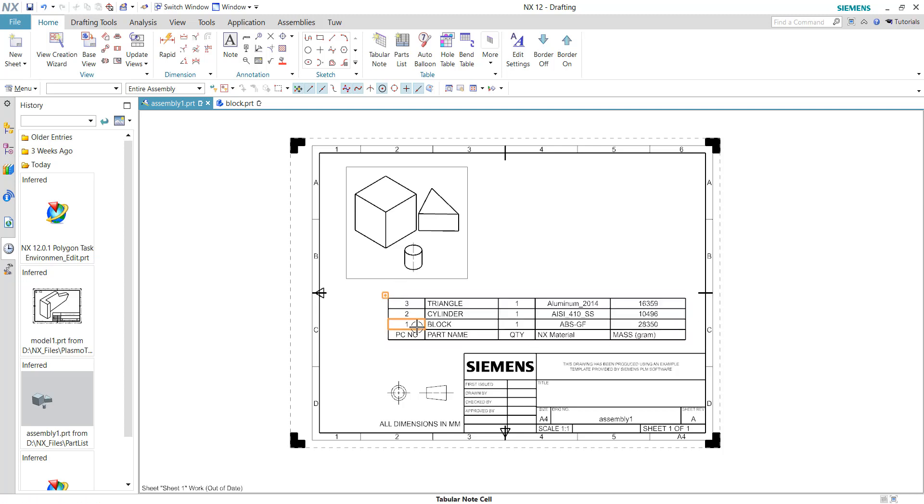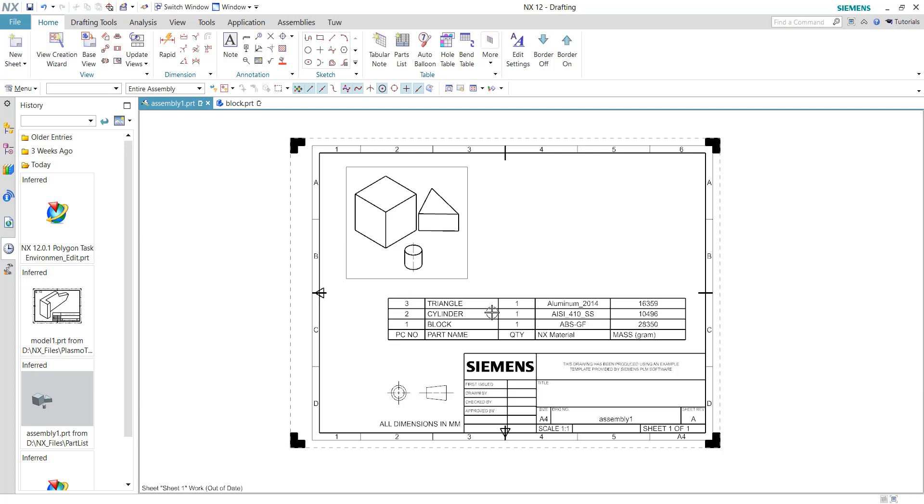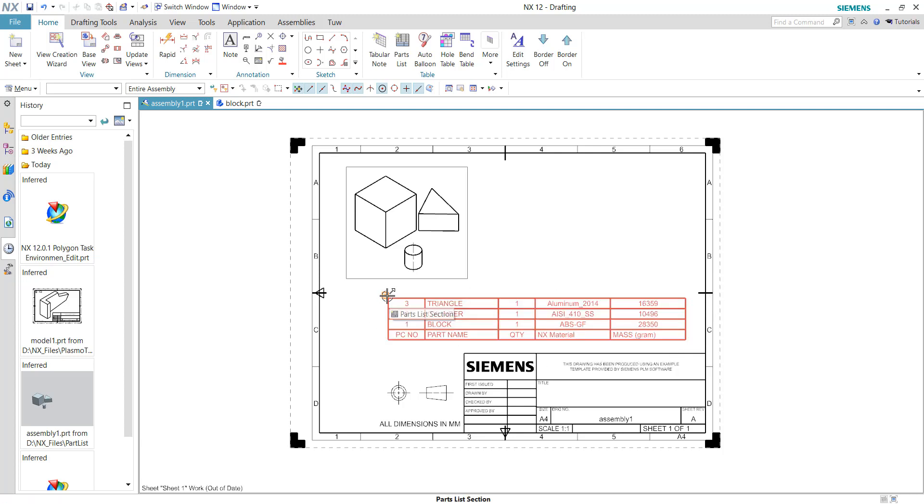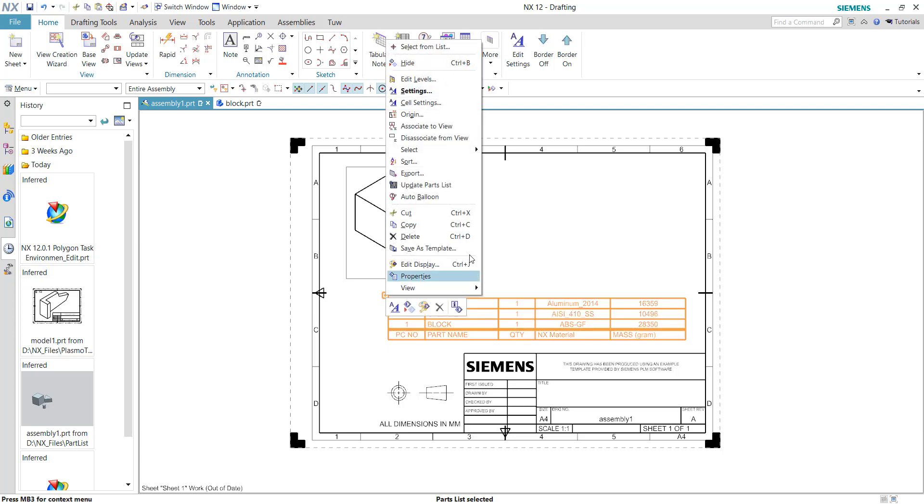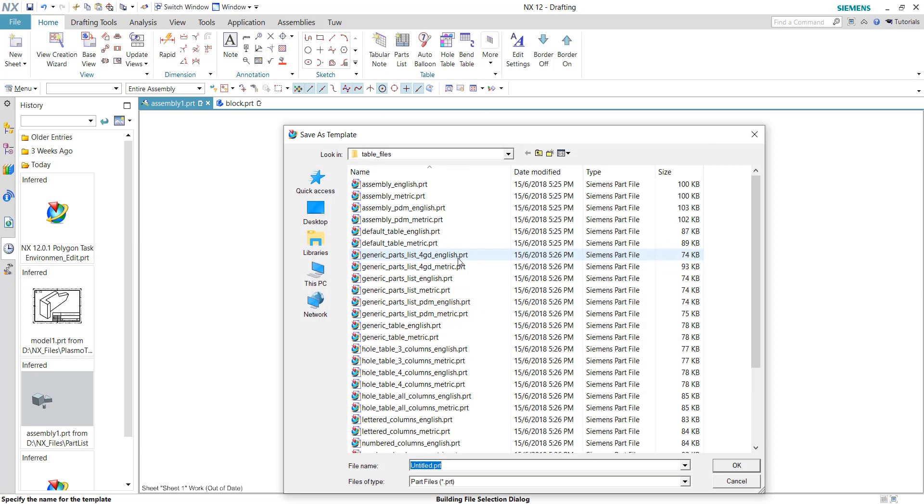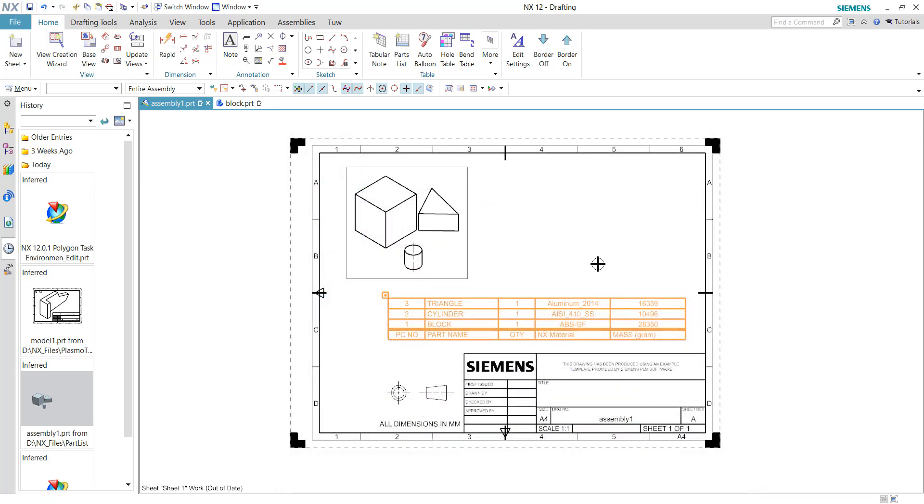First of all, we need to save this template into a new file. To do that, we need to right-click and choose 'Save as Template'. Where should we save this template? Let me show you the folder which is relevant.